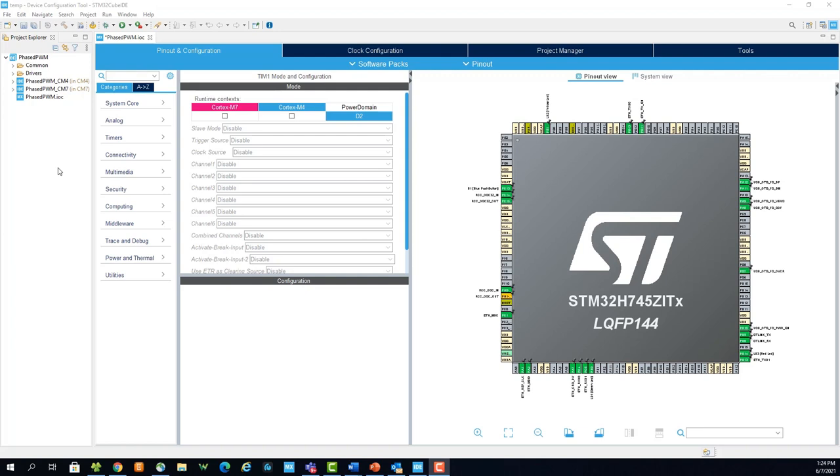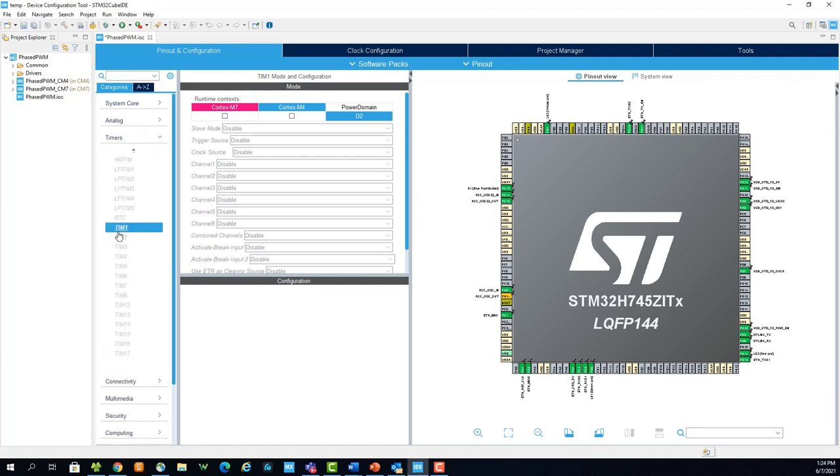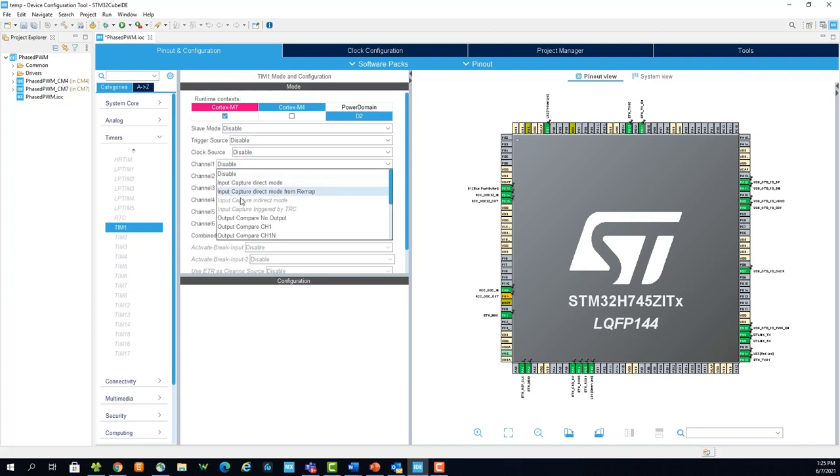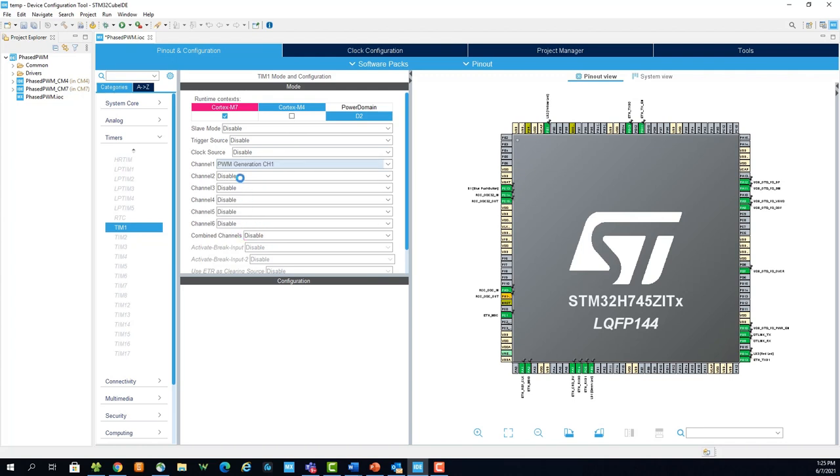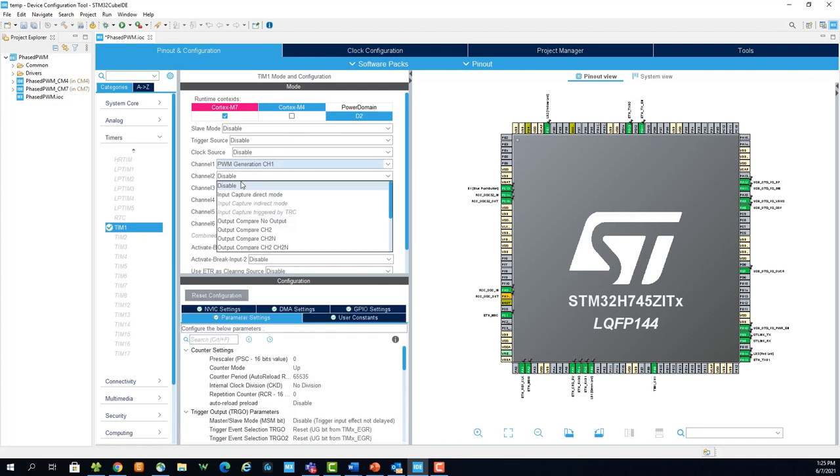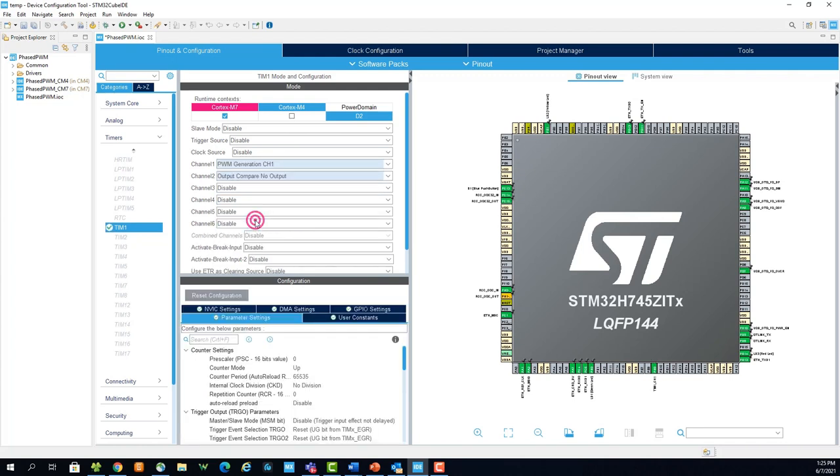Now that the device configuration tool is open, we can configure the three timers. First, navigate to timer 1 in the timers tab. Select Cortex M7 runtime context, then activate PWM generation on channel 1 and output compare no output on channel 2.